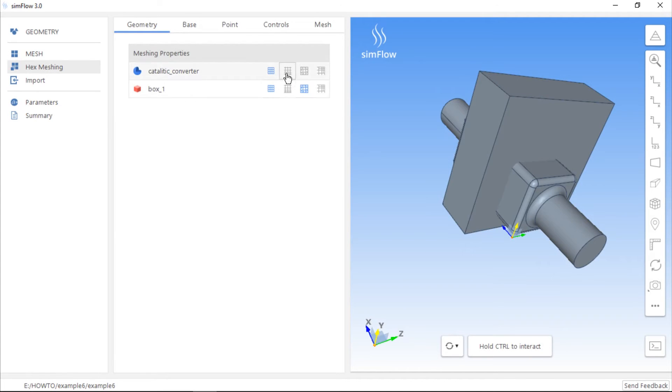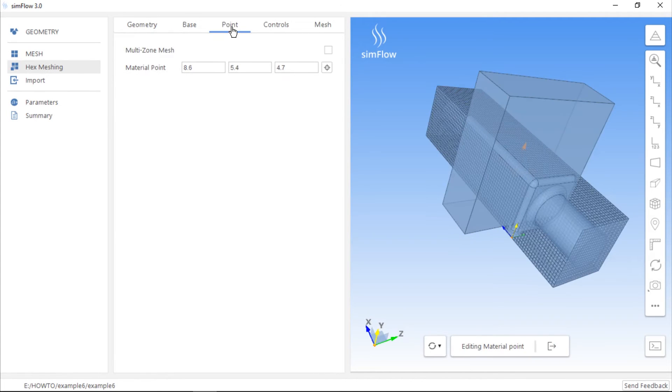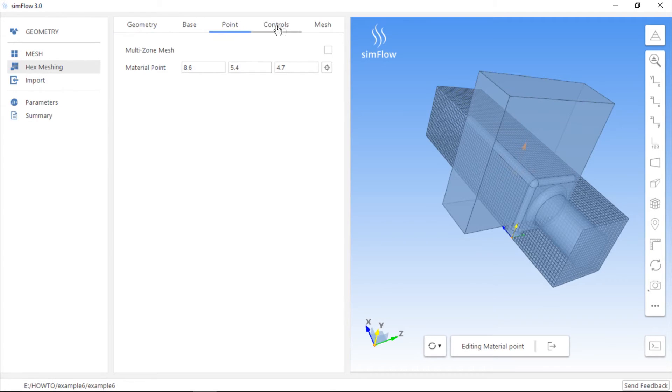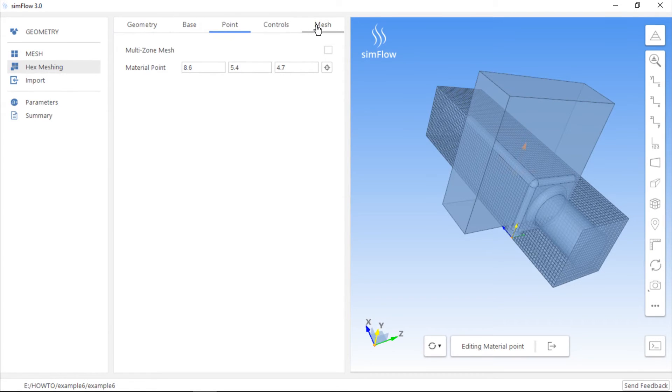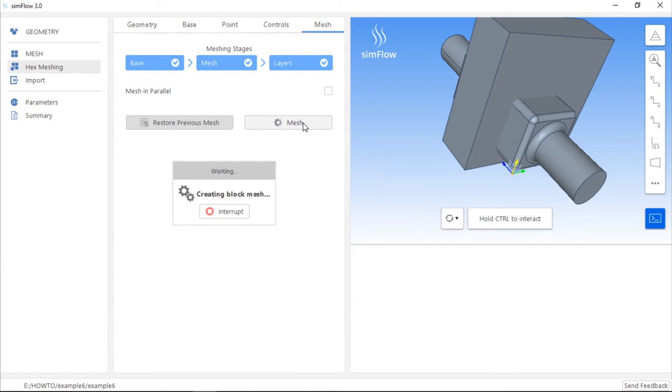Once we put the material point inside the catalytic converter geometry, we can switch to the mesh tab and click the mesh button to create the mesh.